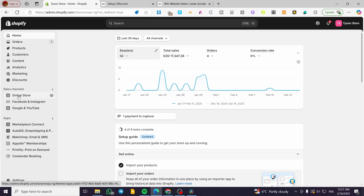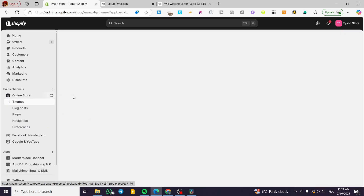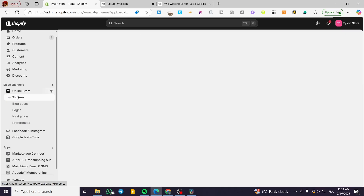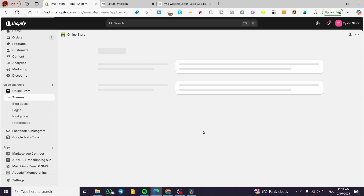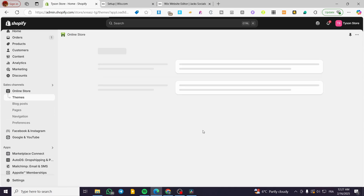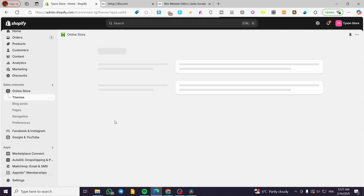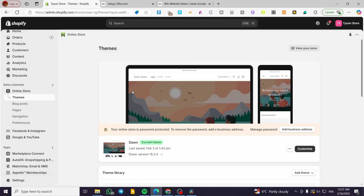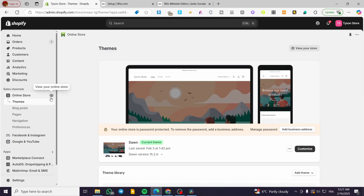What do we mean by collection list, or rearranging the collection list? We are going to talk about something that is related to the theme and also the theme editor. So we are going to head over shopify.com, sign in for an account, and then we are going to see the website or the store of ours.